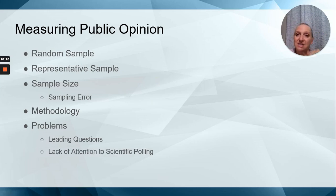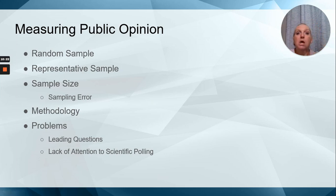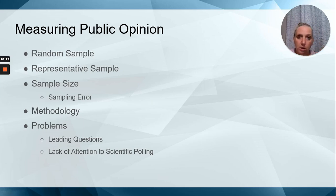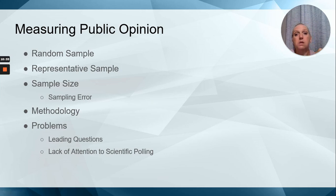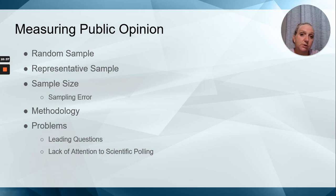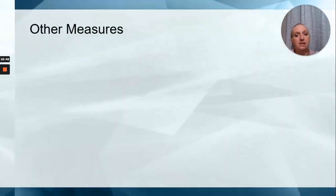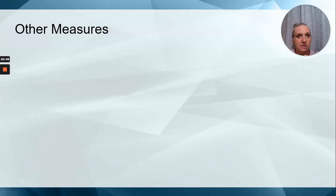Lack of attention to scientific polling. So not collecting the data properly, not setting it up so knowing who's answering the questions is done correctly. Not collecting data on the people that are answering the poll. All of that leads to a lack of attention to the scientific polling situation.